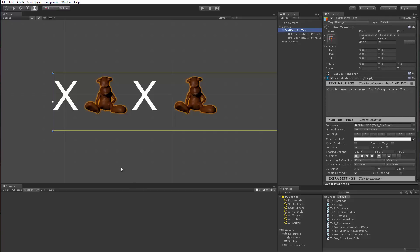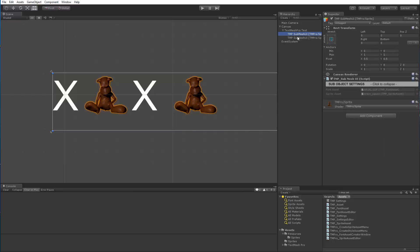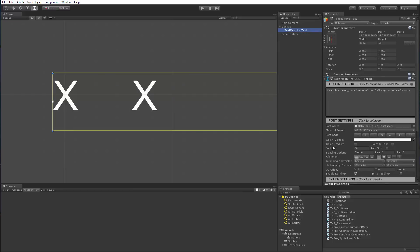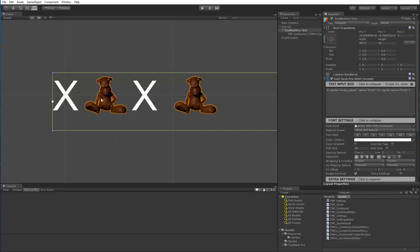Now, if for whatever reason the stuff gets confused at some point, I can actually delete these children. Now they go away, right? But if I regenerate the text object by changing any of the properties, then it will recreate whatever sub-objects that it needs to create. So this is it for this video.